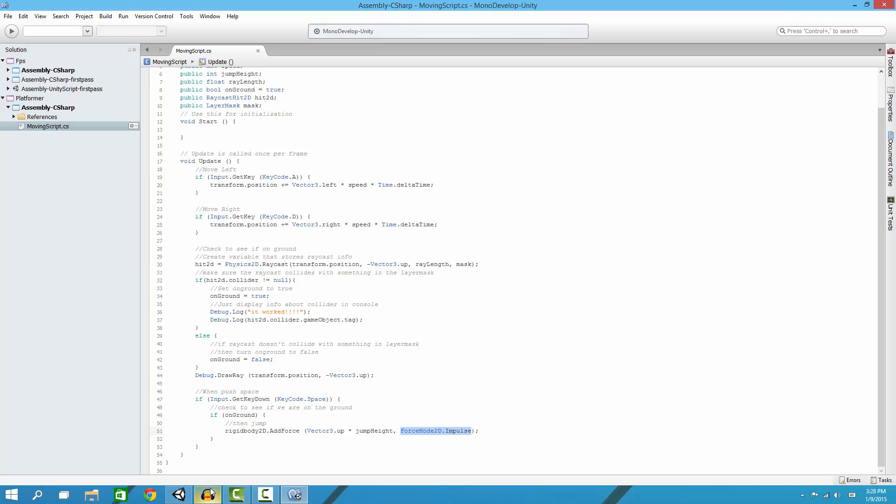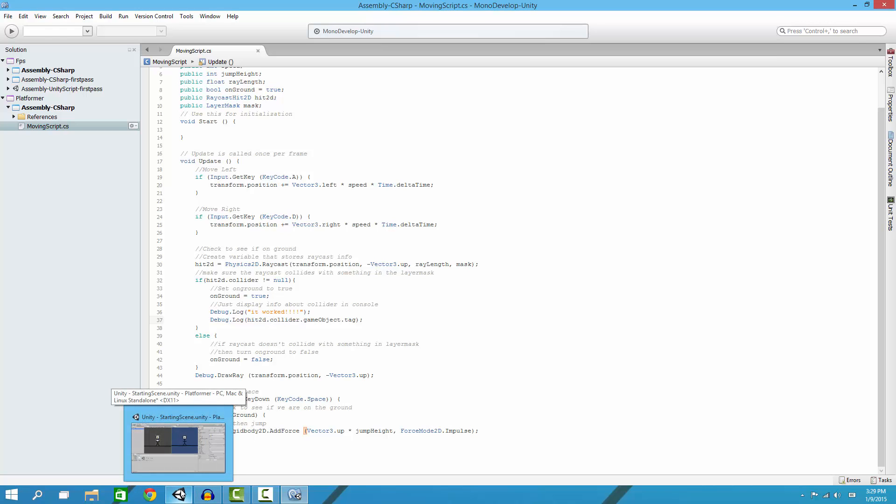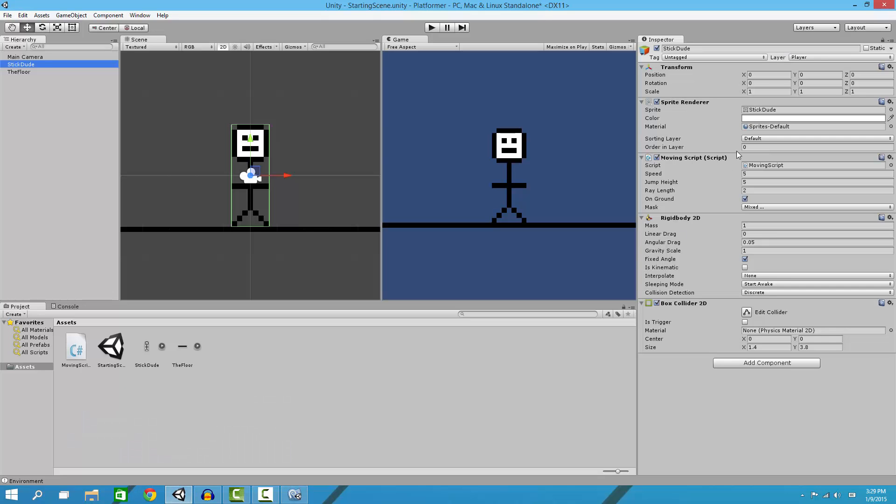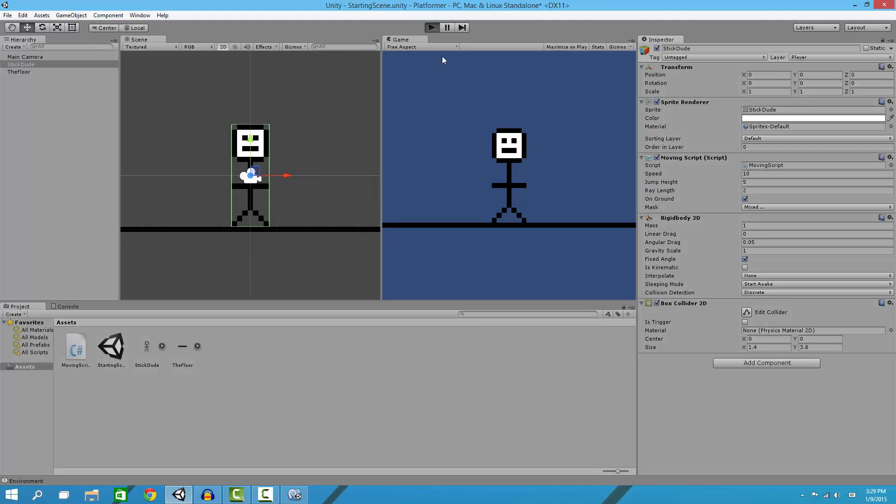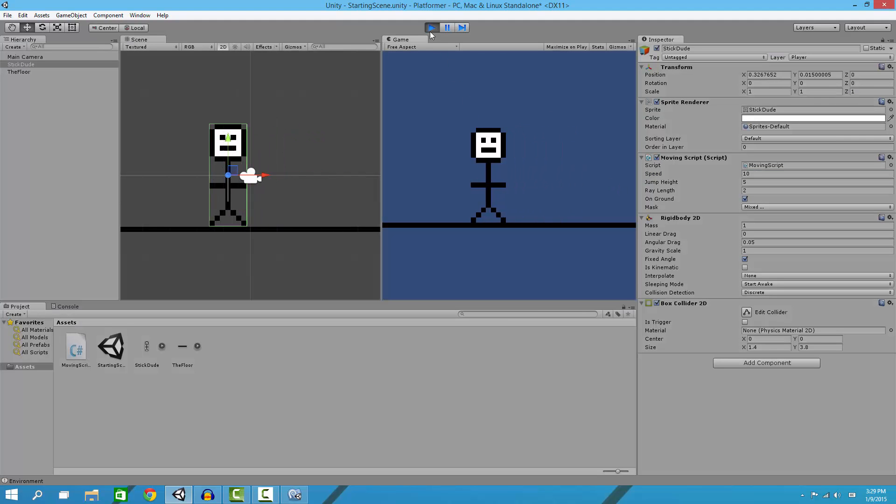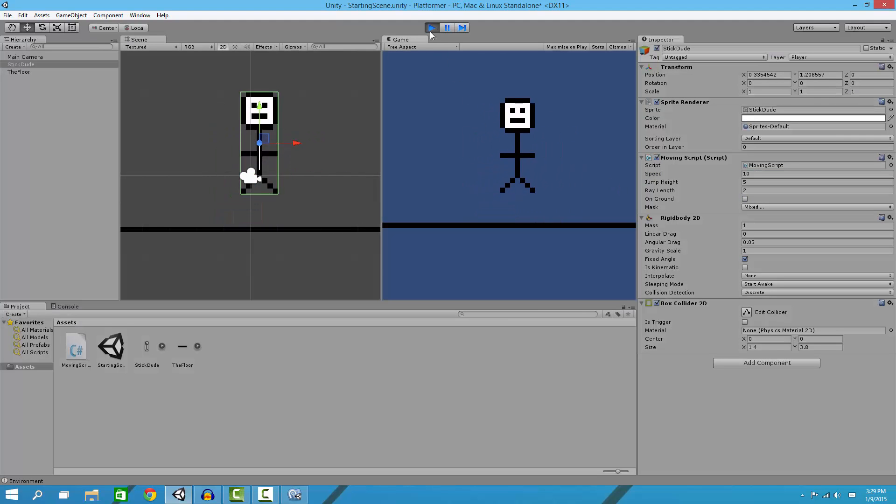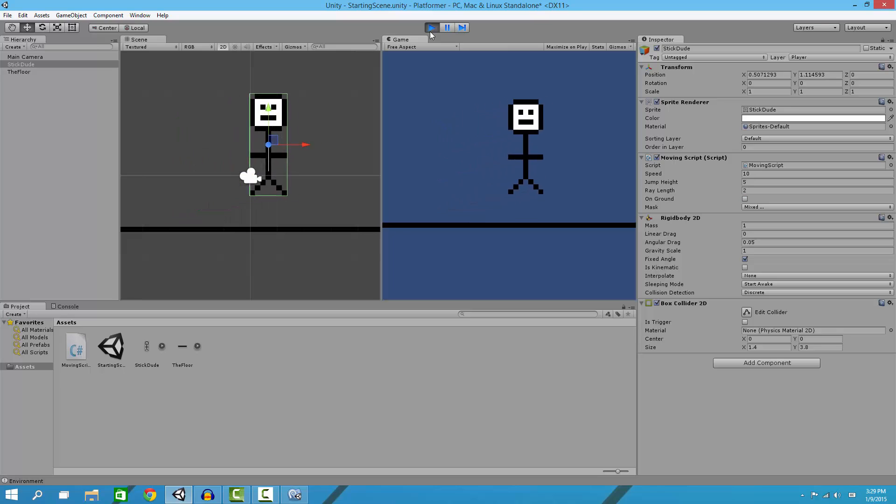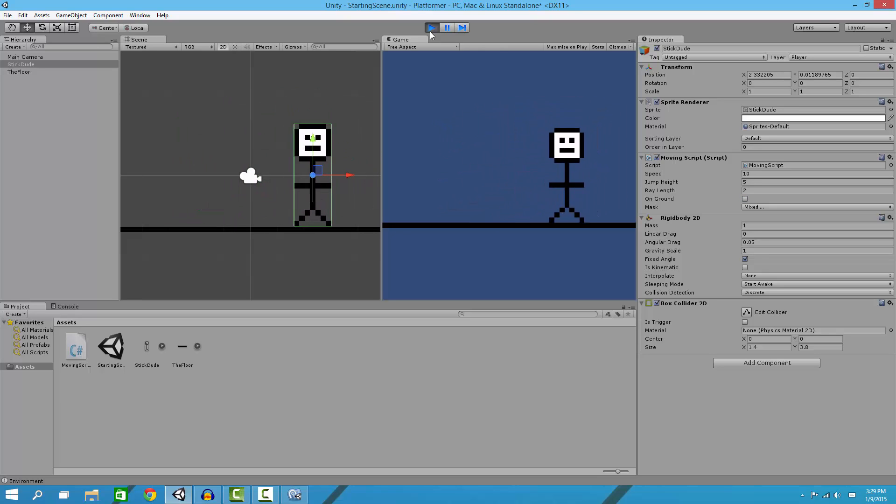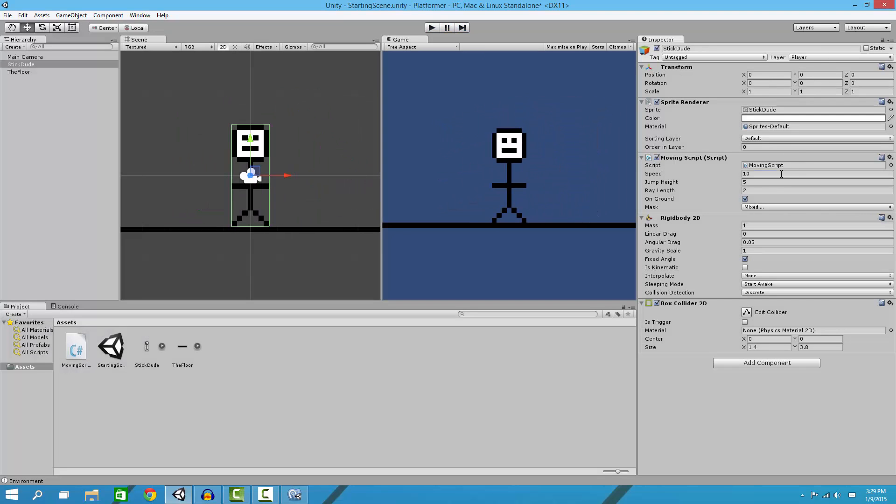Now I'll explain the mask and the raycast stuff and how to set these. Our speed is 5 right now. If I change that to like 10, it'll make it faster. See, we're a lot faster now. We can jump, our jump isn't as fast, but we can move really fast. That's if you want to do like speed boosts and stuff.